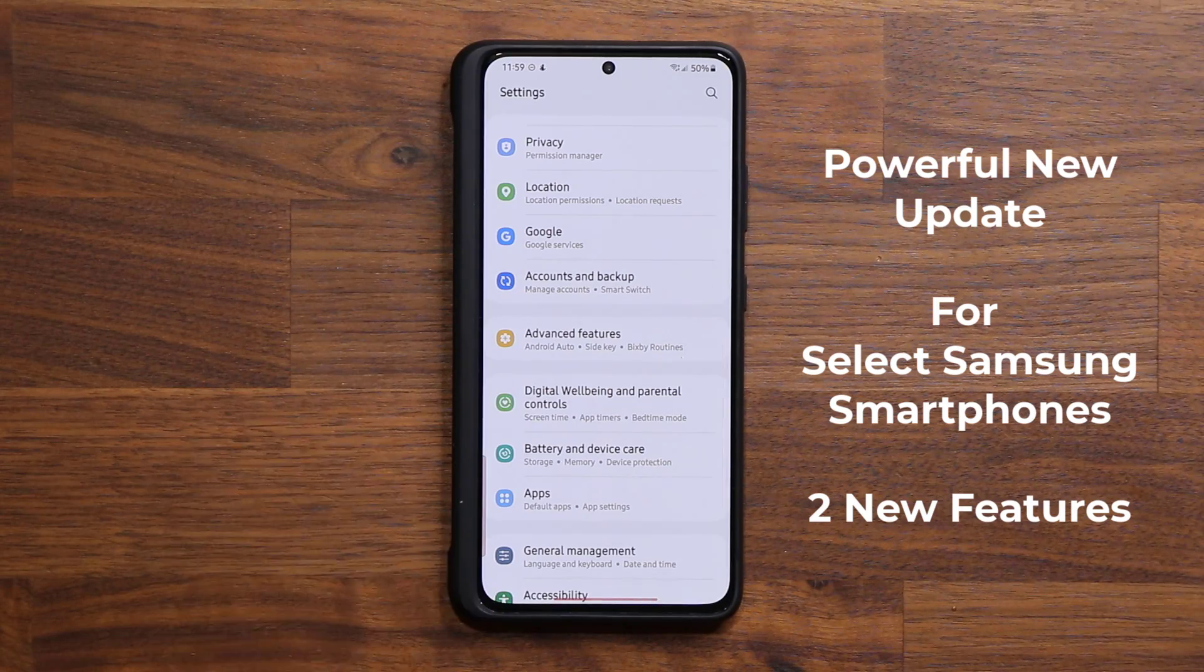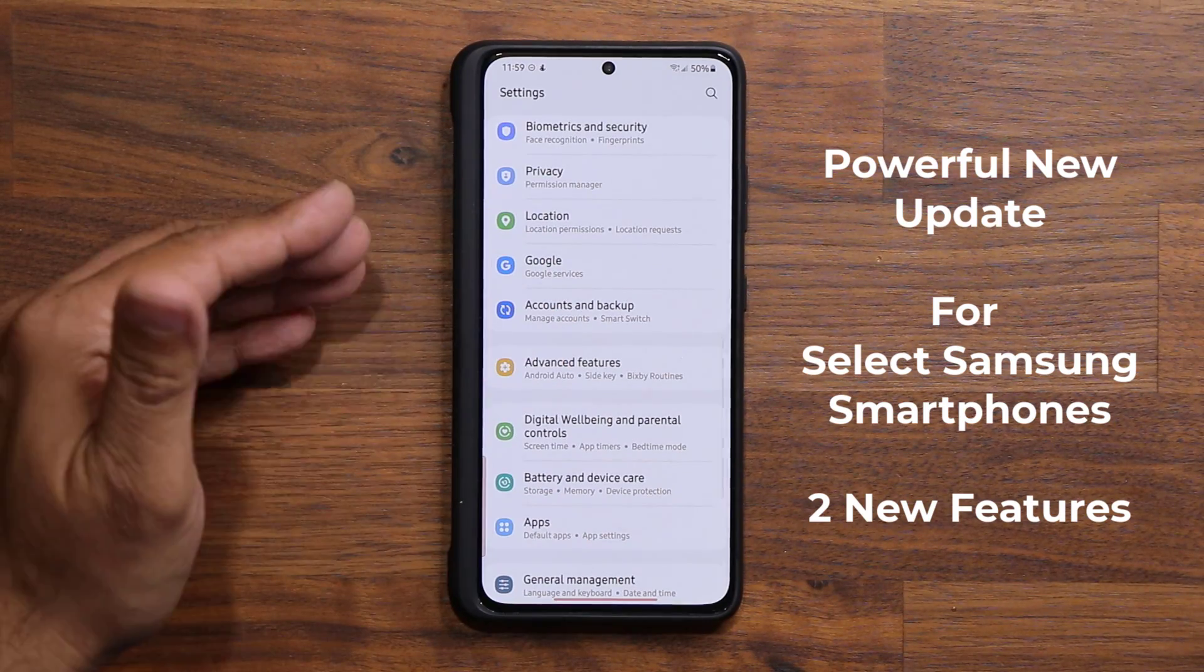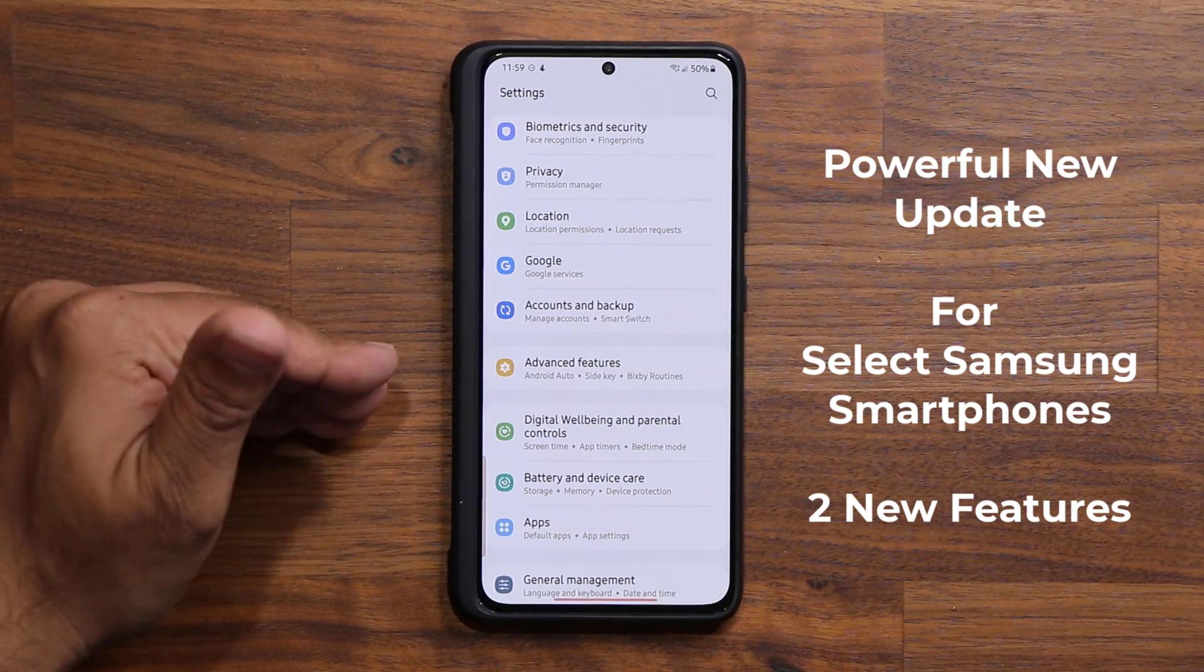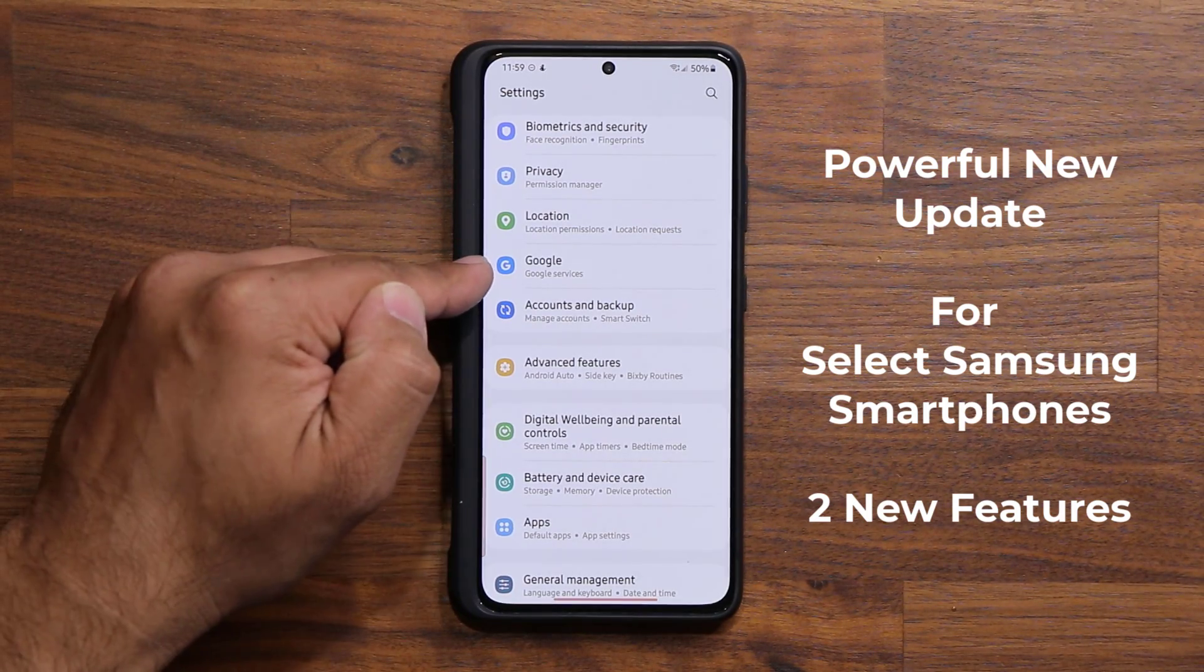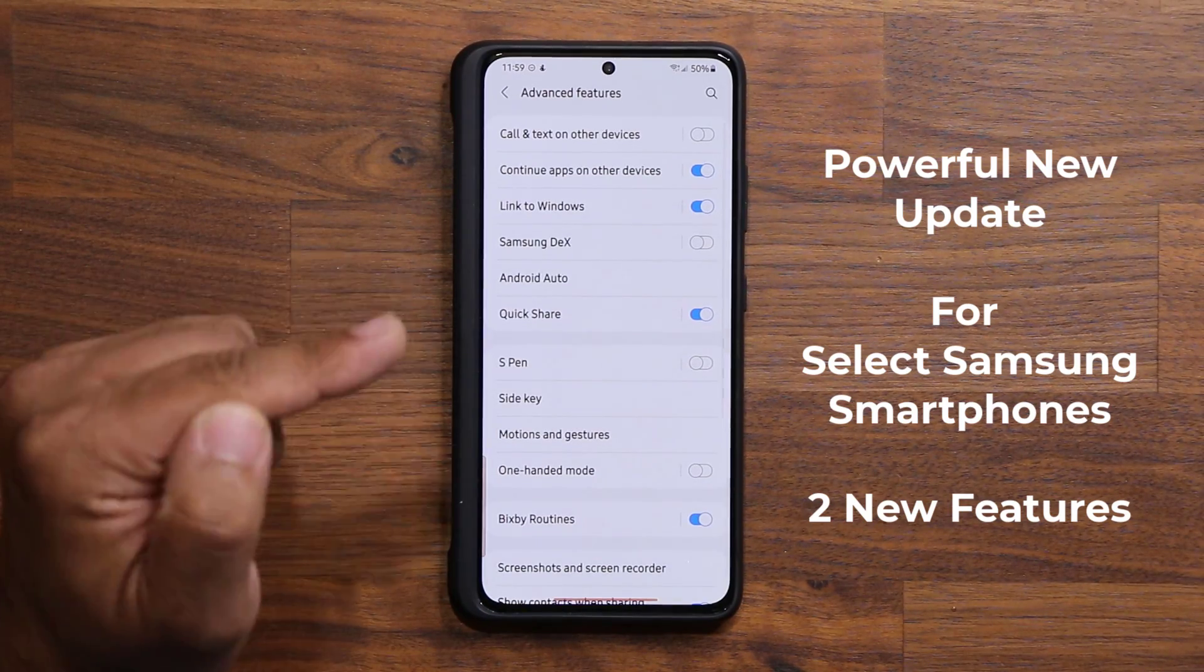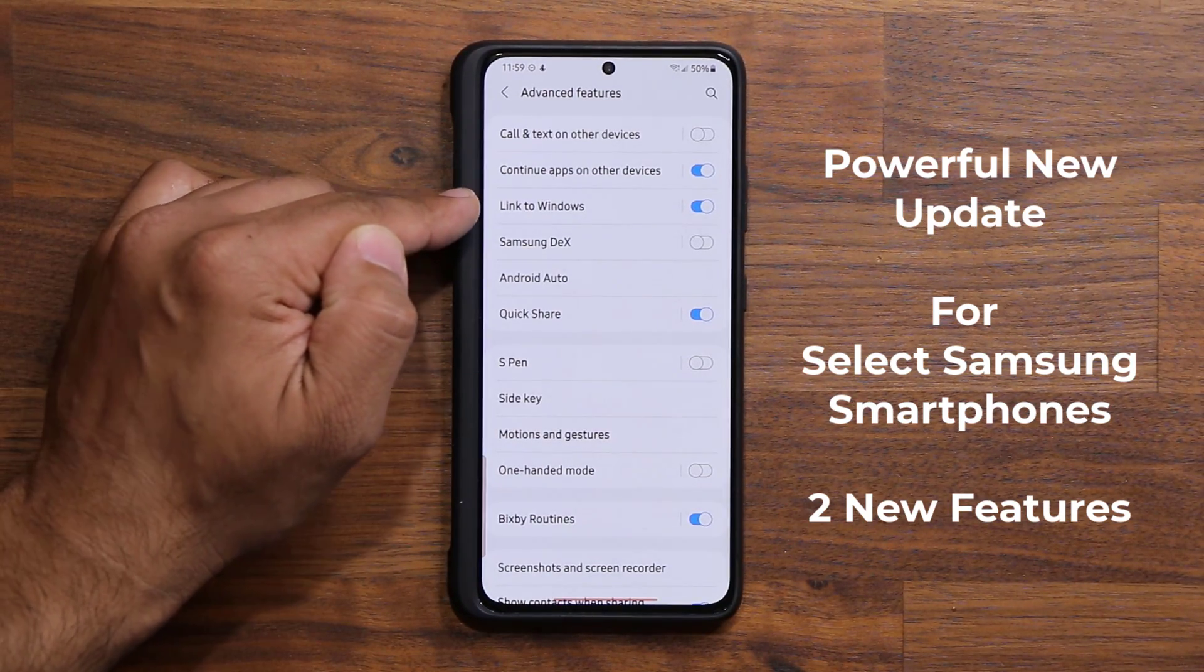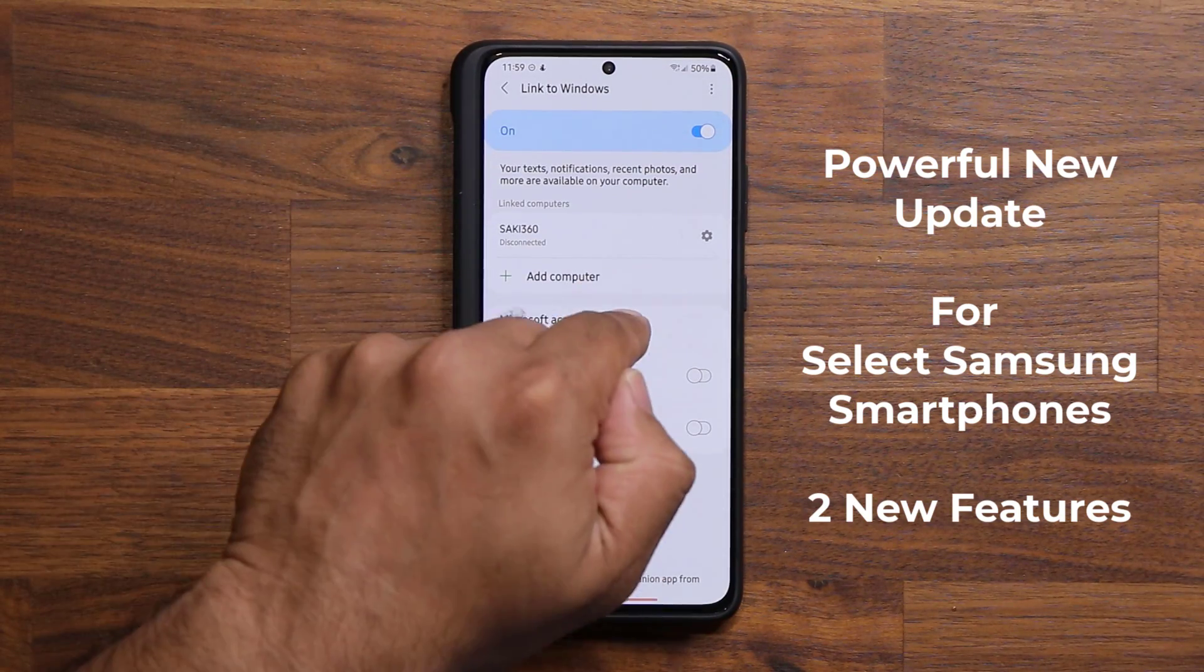This update adds certain enhancements that are extremely useful to that feature. You go to Settings, then Advanced Features, and the feature I'm talking about is the Link to Windows feature. This is the feature that is getting the update.